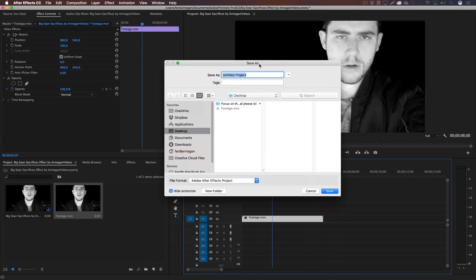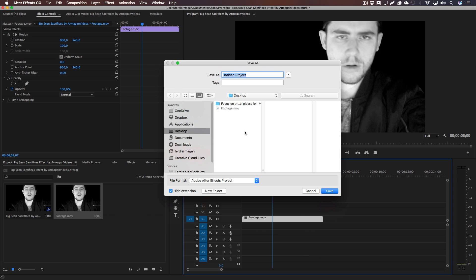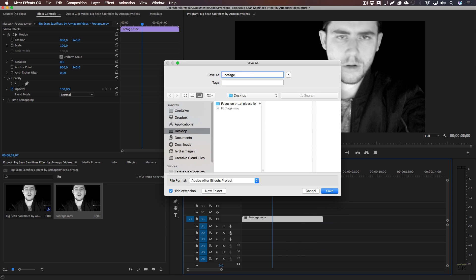I'm just going to call it Footage and save it in the same destination where the actual footage is, so they always relink.